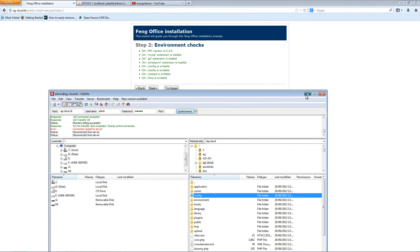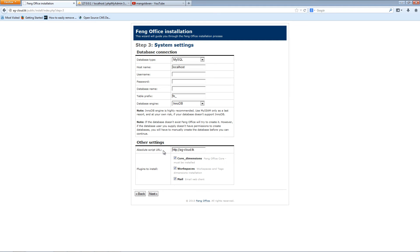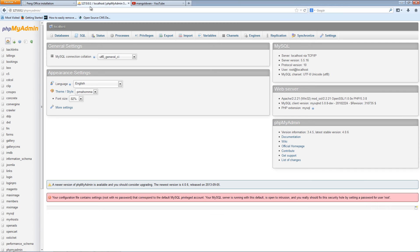I'll press next. Here we go — this is the database setup. As usual, we're going to use MySQL. The server name is localhost and the username is root. For my database there's no password set, but of course you'll use the password set by your hosting provider.